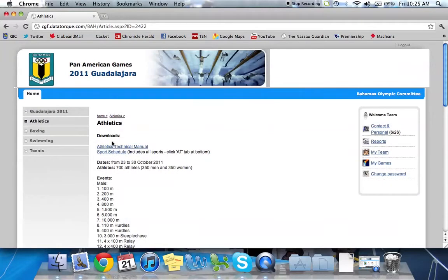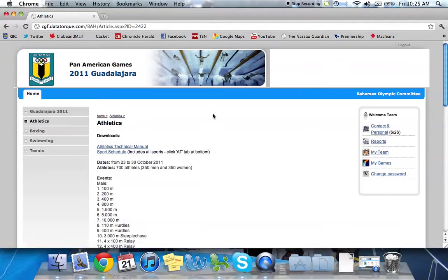So the same goes for each of the other sports. You'll be able to find your sports specific information within your ZOOS. Over here on the right we have what's called the My ZOOS panel.